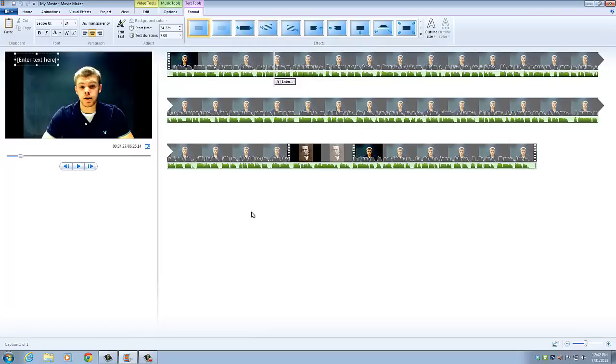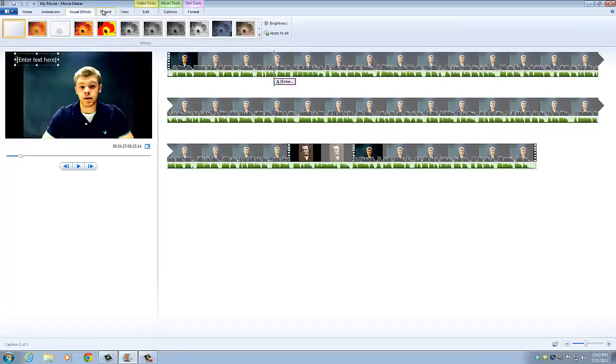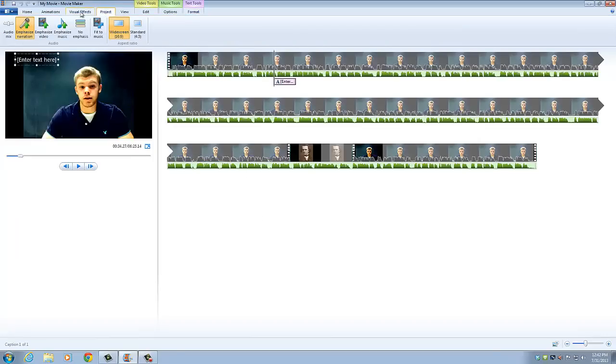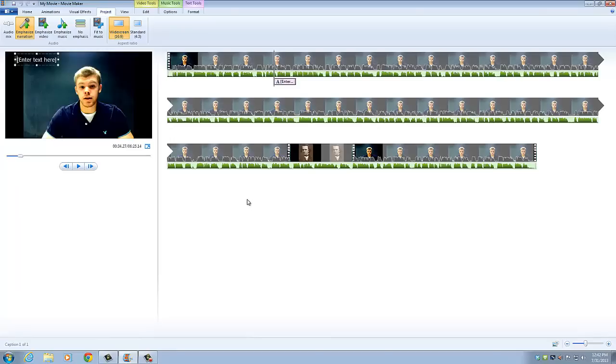So those are the two main things that we can use here in Windows Movie Maker. And like I said, the rest is really up to you. It's good to just experiment around and see what looks good. So hopefully that's going to help create an interesting video.